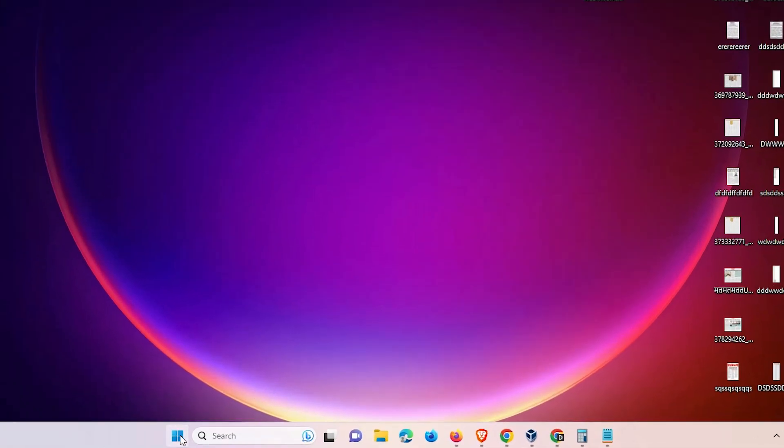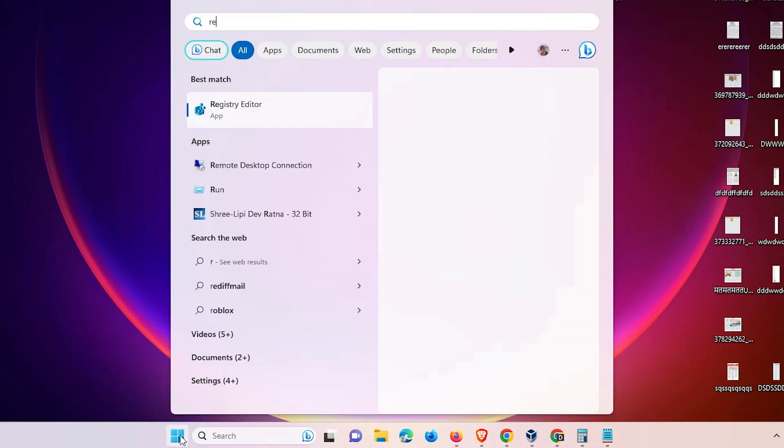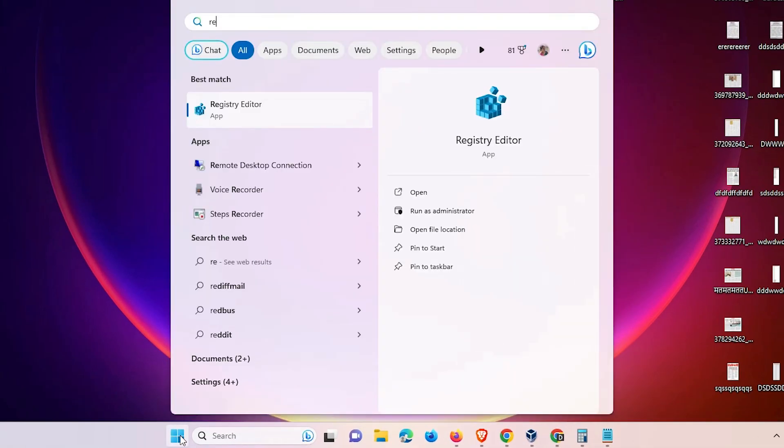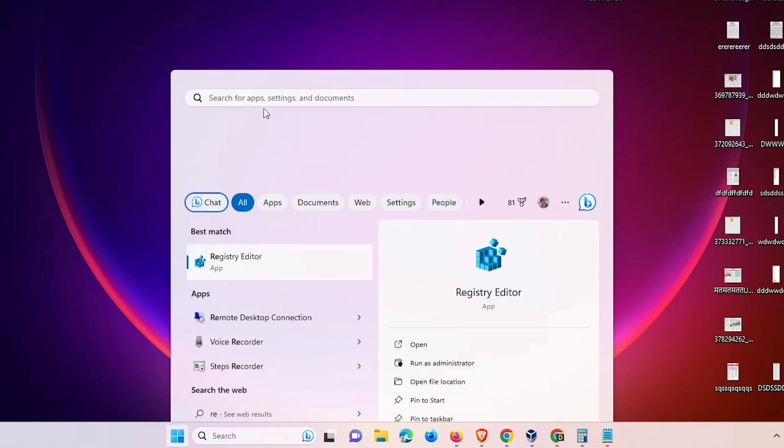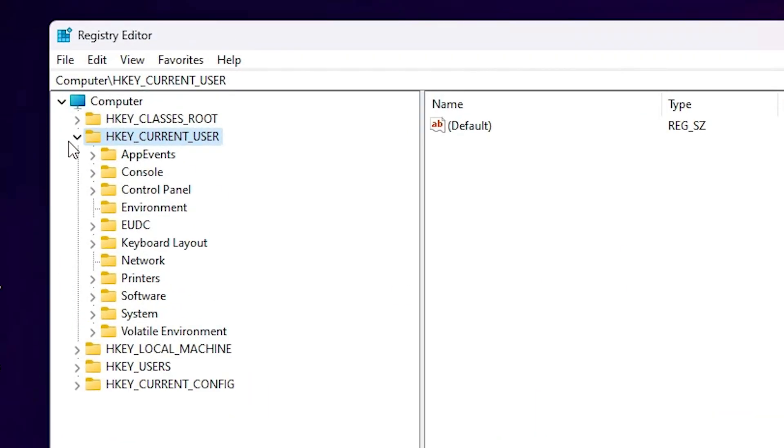Now go to the start. Type Registry Editor. Click on the Registry Editor. Click on Yes. Now Registry Editor is open.